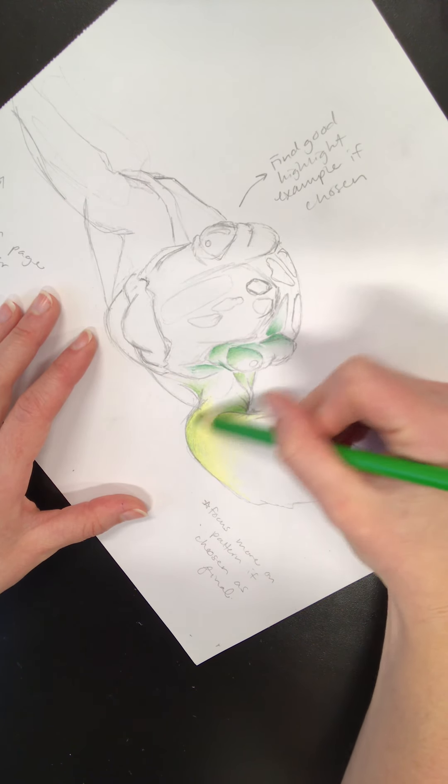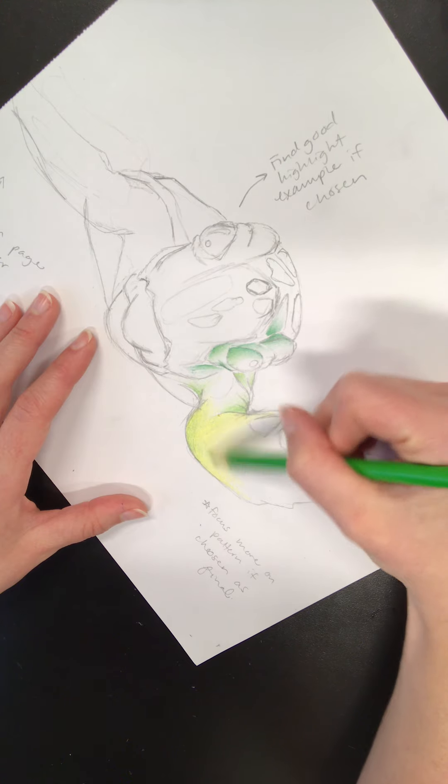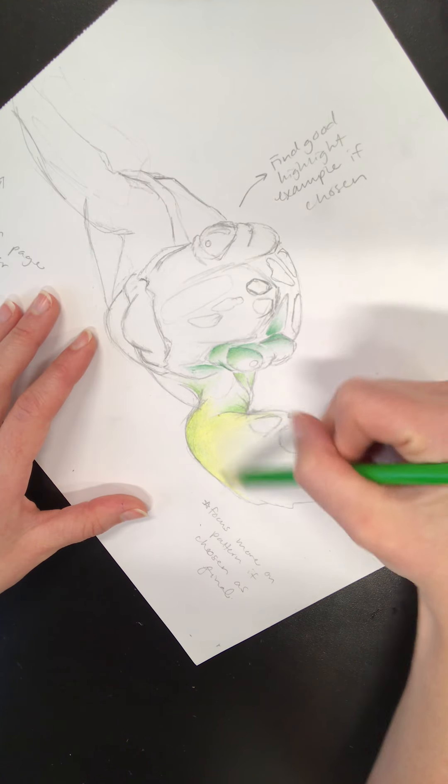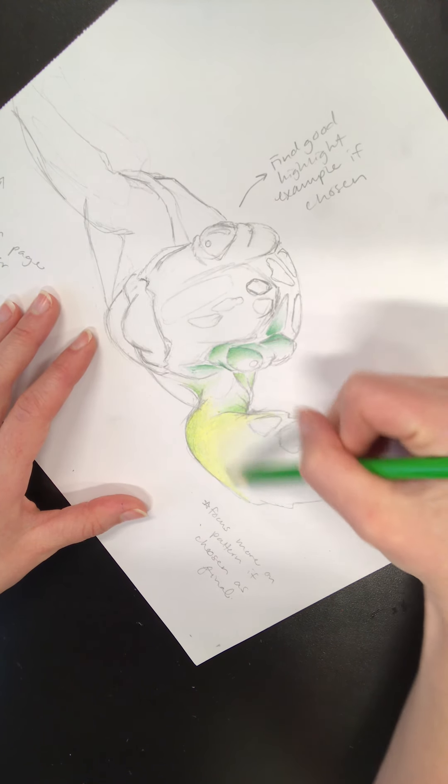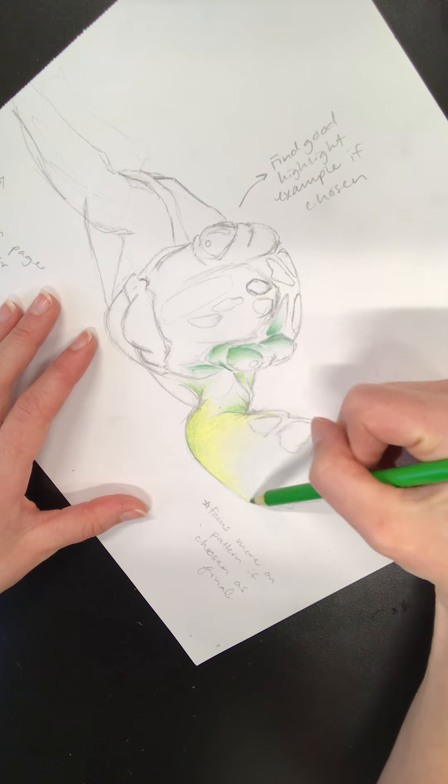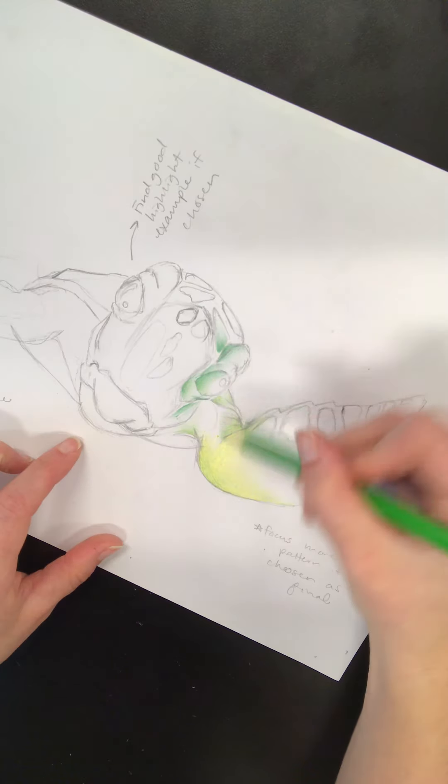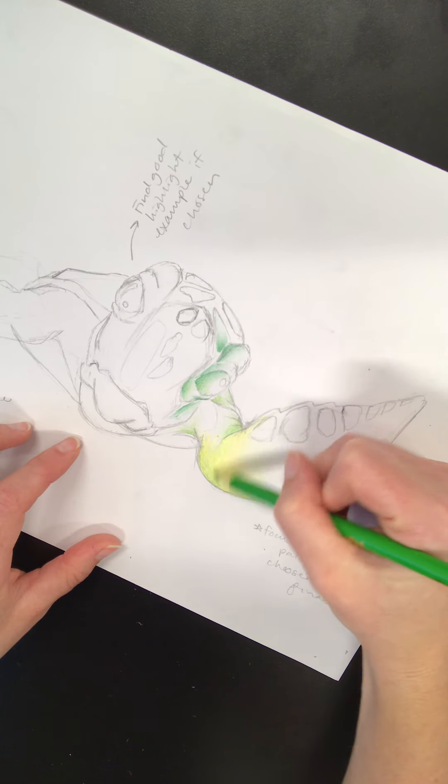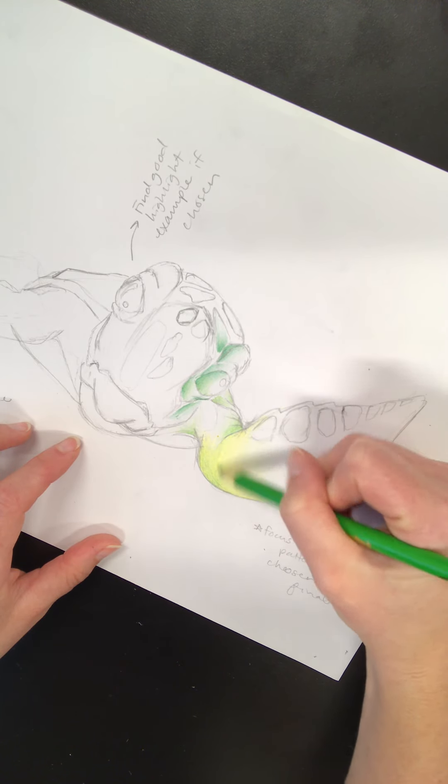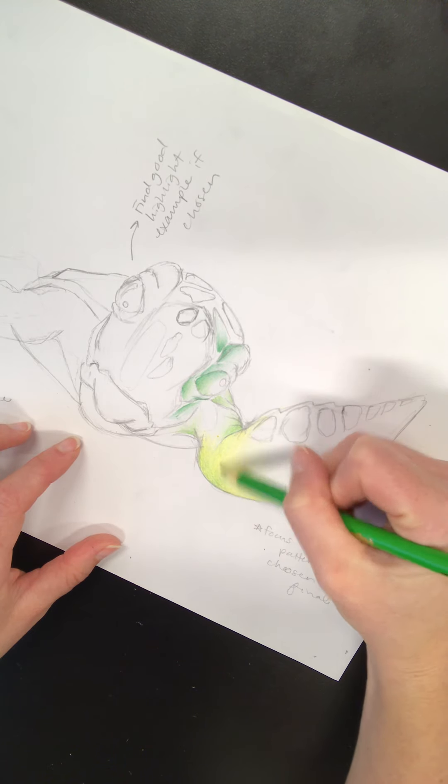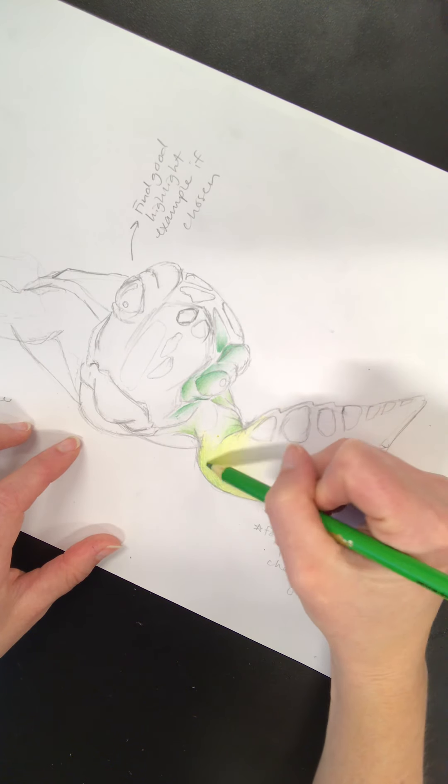Remember to make sure that your shading enhances the shape. So right now I'm making sure that I shade in a way that kind of curves, so that it helps make that arm of the sea turtle look even more round rather than flattening it.